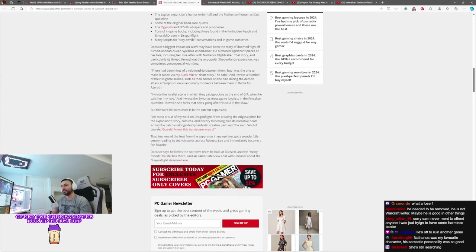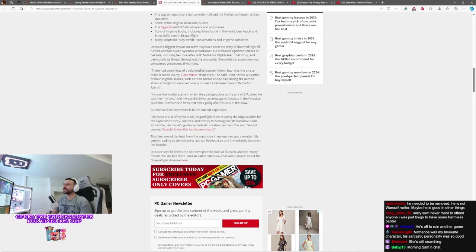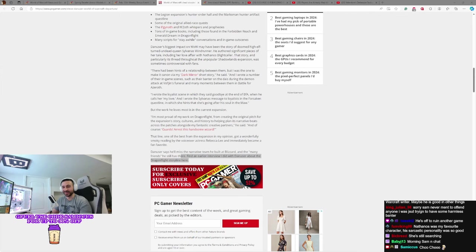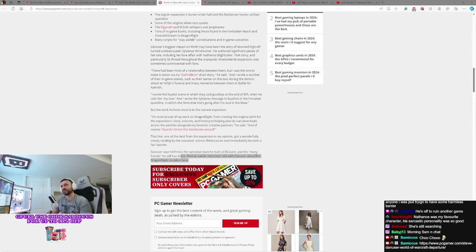Danuser says he'll miss the narrative team he built at Blizzard and many friends he still has there. Find an earlier interview of Steve Danuser if you click that link there. I'll link this in the chat. You guys can check out this story. But there it is. Steve Danuser. Nothing too radical. There wasn't a fight or anything, at least by his accounts. He was on his way. He was kind of feeling tired and remote work got to him. Thank you so much for the hype train, guys, by the way. I appreciate that.